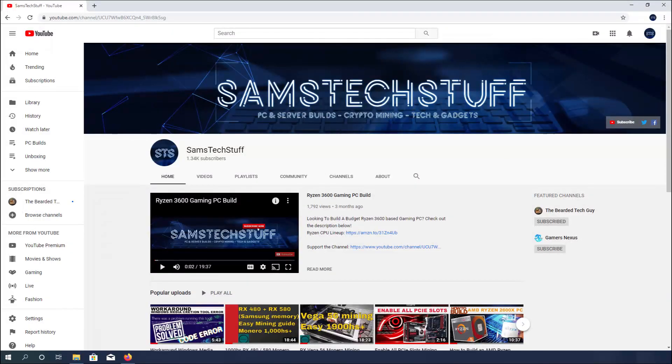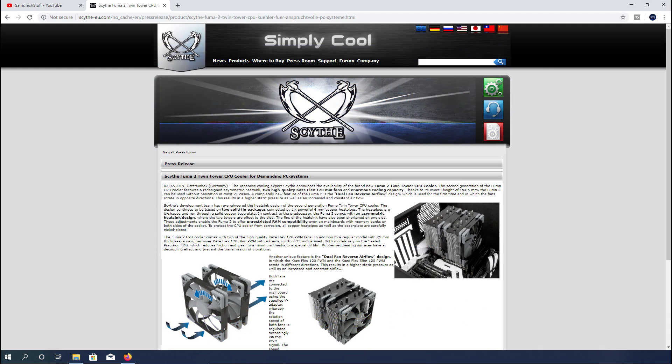Thank you for joining me for another episode of Sam's Tech Stuff. Today we'll be taking a look at the Fuma 2 cooler from Scythe.